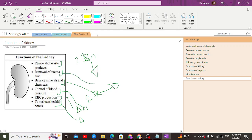The kidney is also responsible for the removal of excess fluid from the body. Additionally, the kidneys maintain the pH of the blood by releasing proton ions or bicarbonate ions into the blood, which causes the pH of the blood — as well as the pH of the excreted urine — to be maintained.